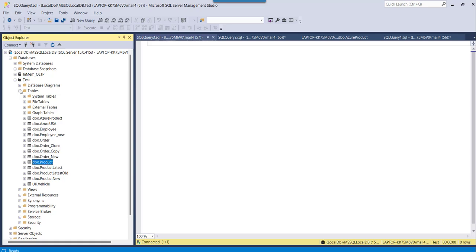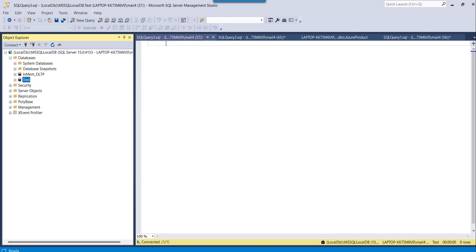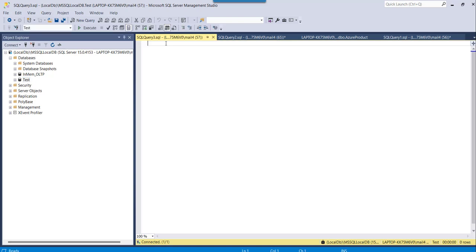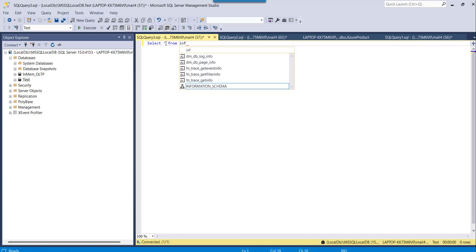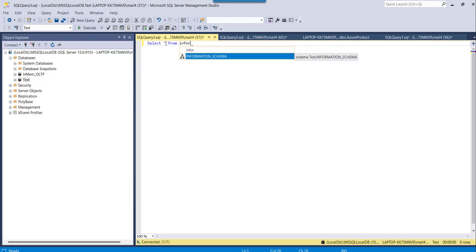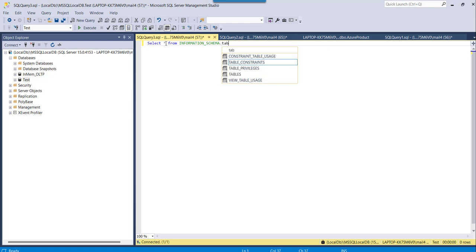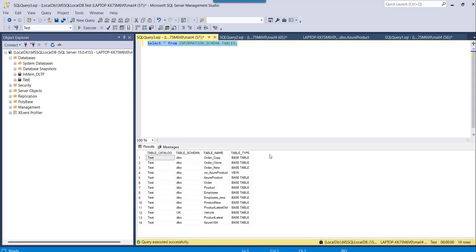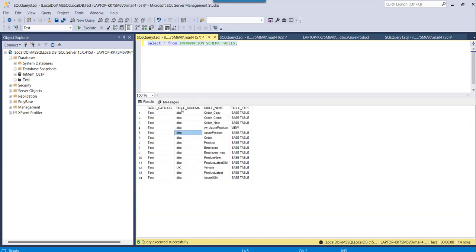I have tables like order and product. Now, to get the table schema in SQL Server, you can type a query like: SELECT * FROM INFORMATION_SCHEMA.TABLES. If you execute this, you can see the details of the table schema — like DBO, and UK for vehicle. These are the table names and their schemas. To get details of all table schemas for each table, you can execute this query.